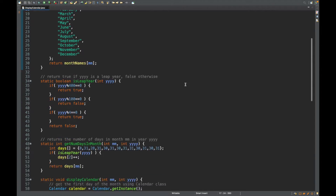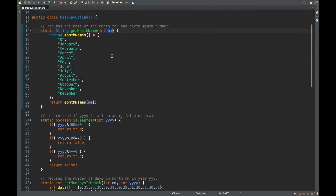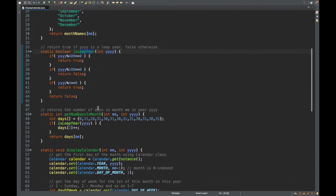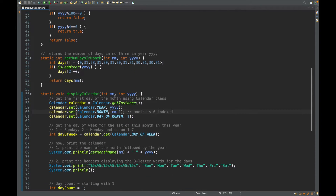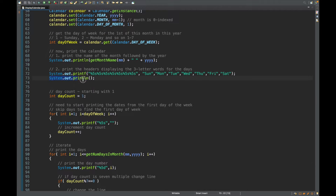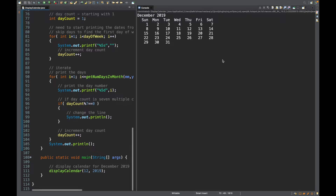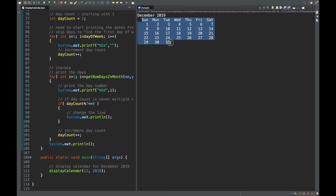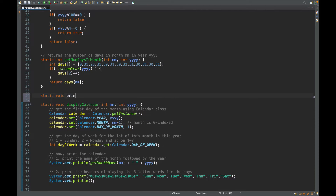This is the code we wrote and discussed. We use helper methods to get the month name for the given month number, to check if the year is a leap year, and to get the number of days in month. The displayCalendar method displays the calendar for the given month and year. Running it for December 2019, the calendar is correct — I just need to bring the title to center by printing white spaces.